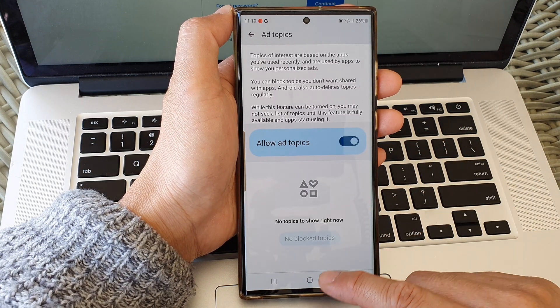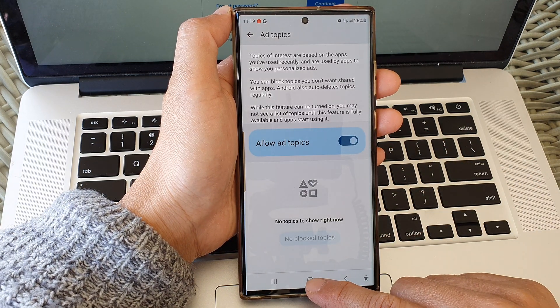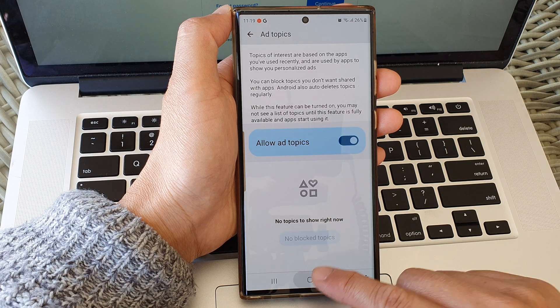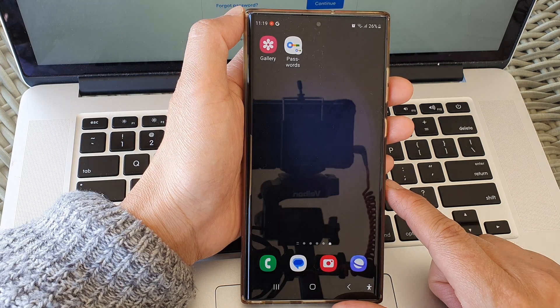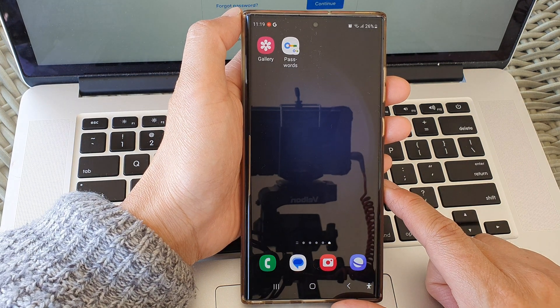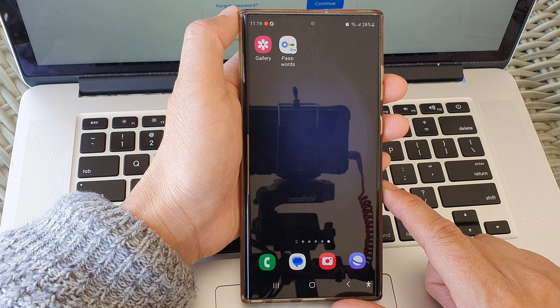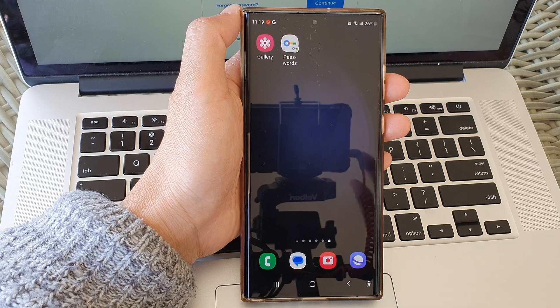And that's it. Finally, you can tap on the home button to return back to the home screen. Thank you for watching this video. Please subscribe to my channel for more videos.